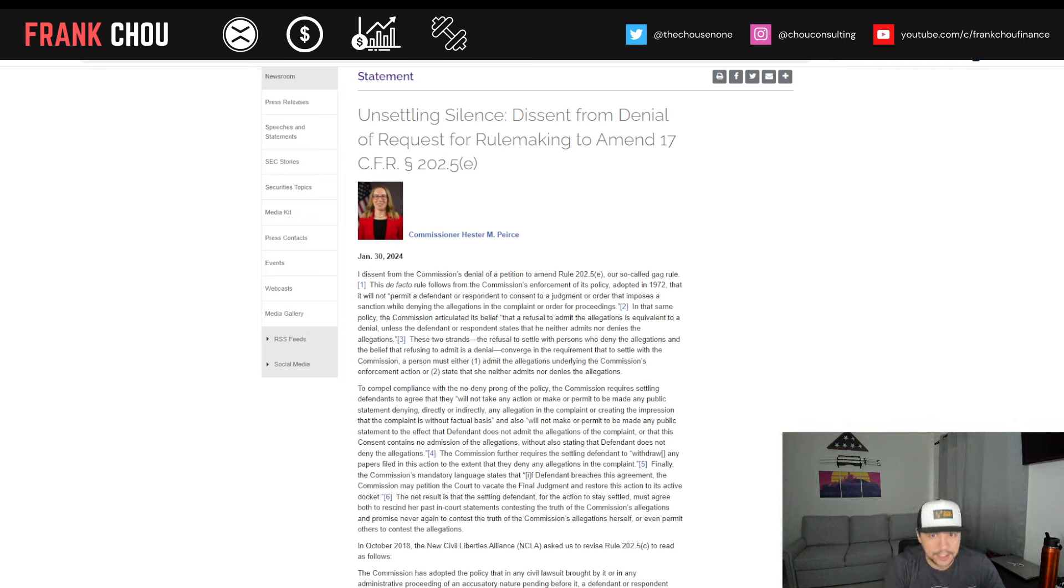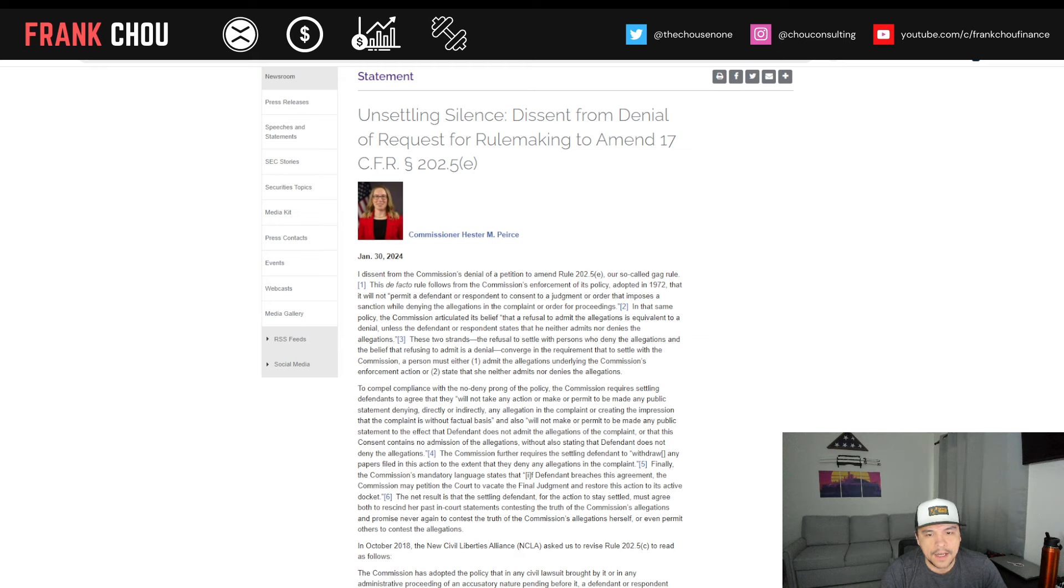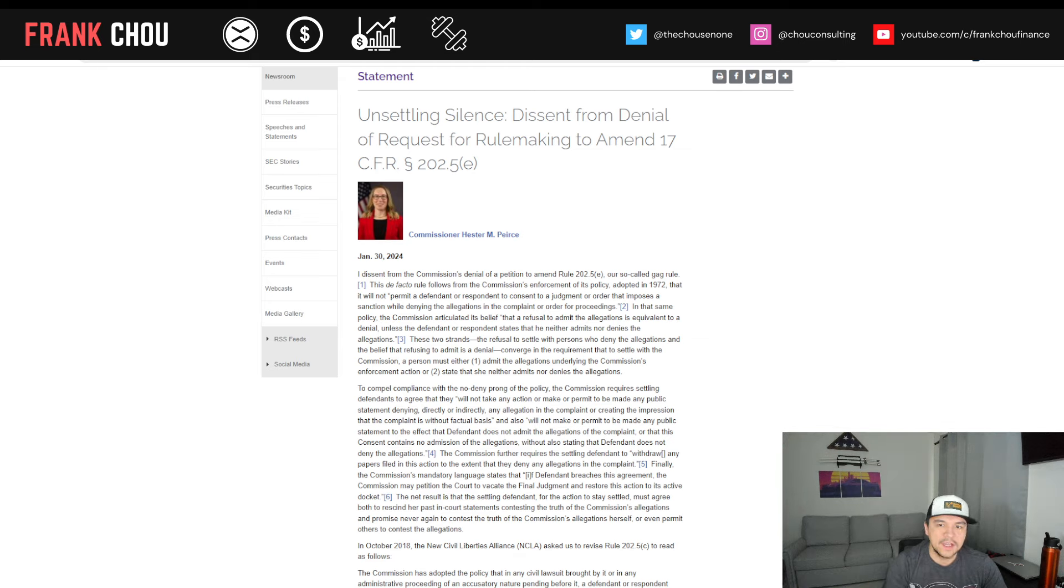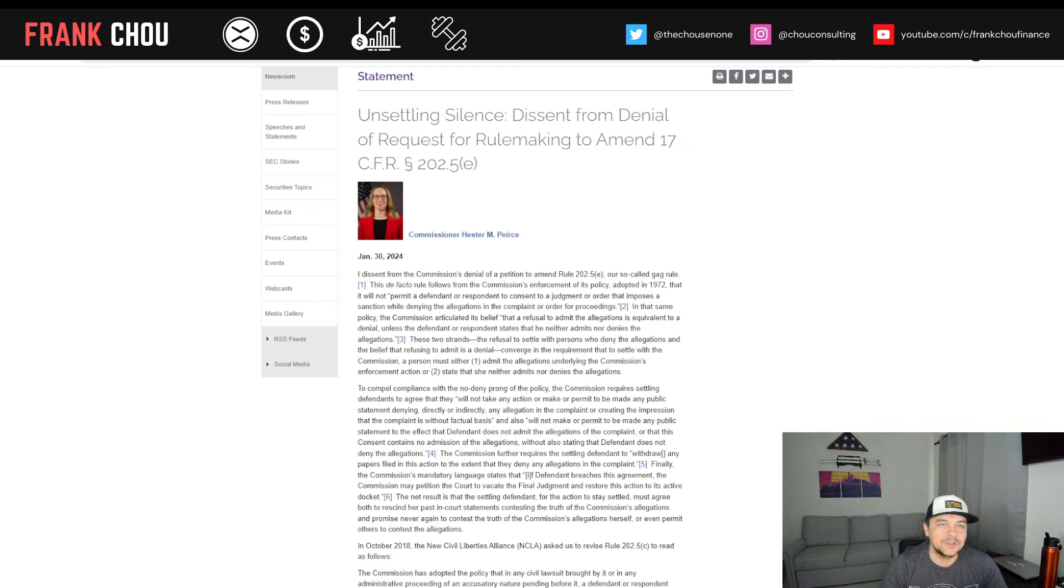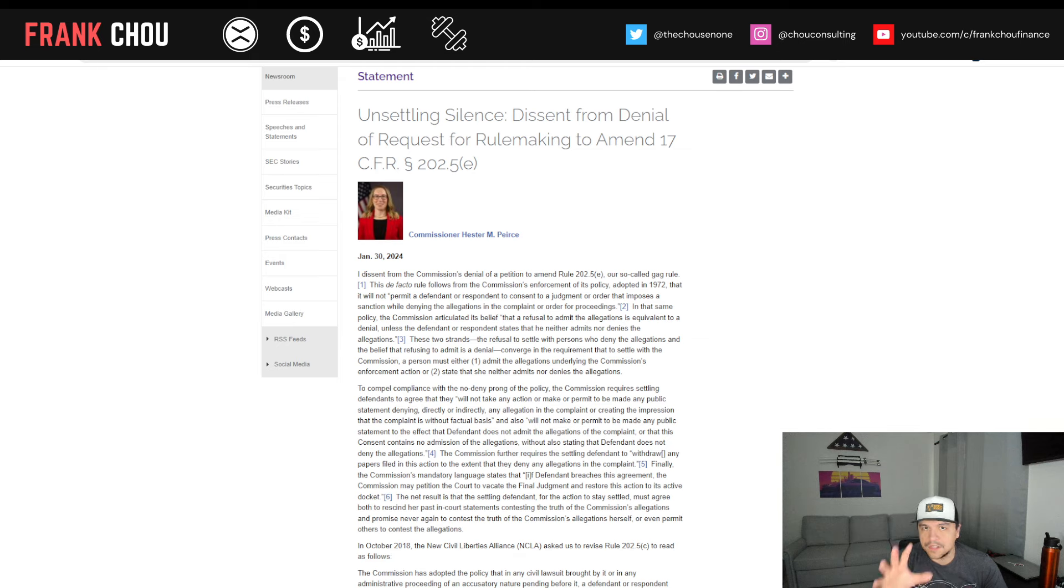This was published today, January the 30th, 2024. And in this, she's saying that she dissents the commission's denial of a petition to amend a certain rule, the so-called gag rule.